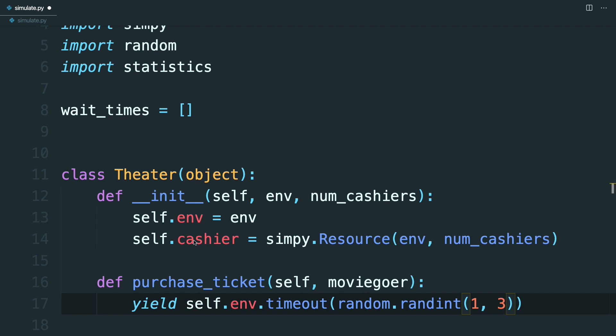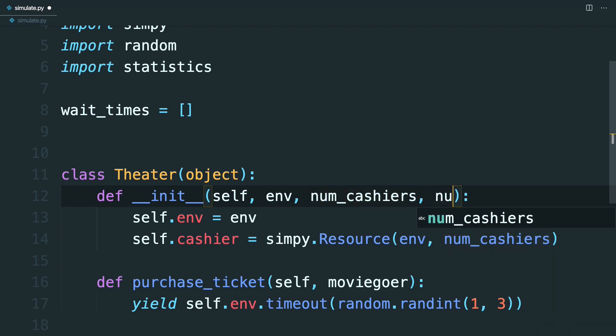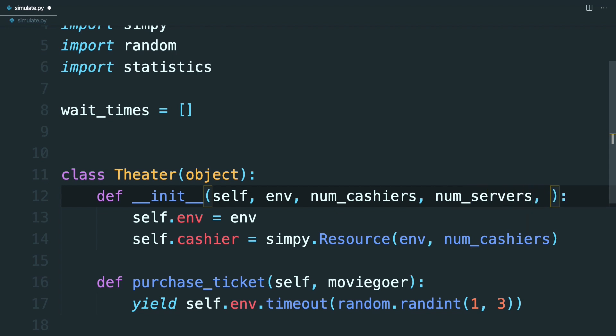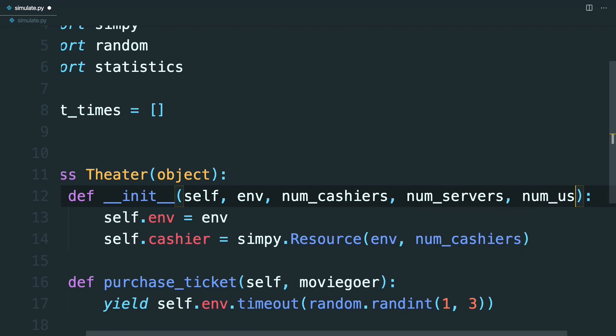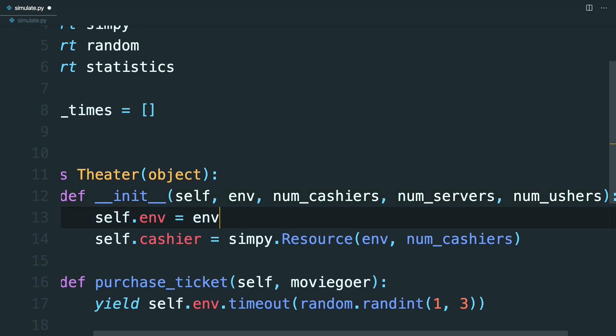Now, since the cashier is only one step in this movie theater, you're going to need ushers and servers to check tickets and sell food, respectively. So go back to the constructor and add some additional parameters. So there's going to be a num_servers and a num_ushers.